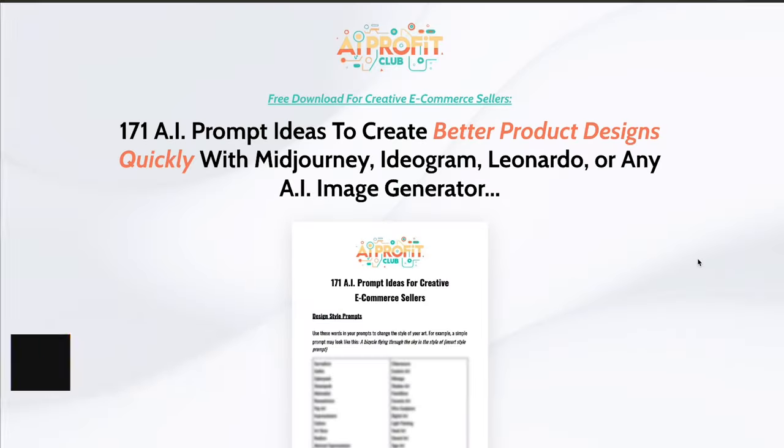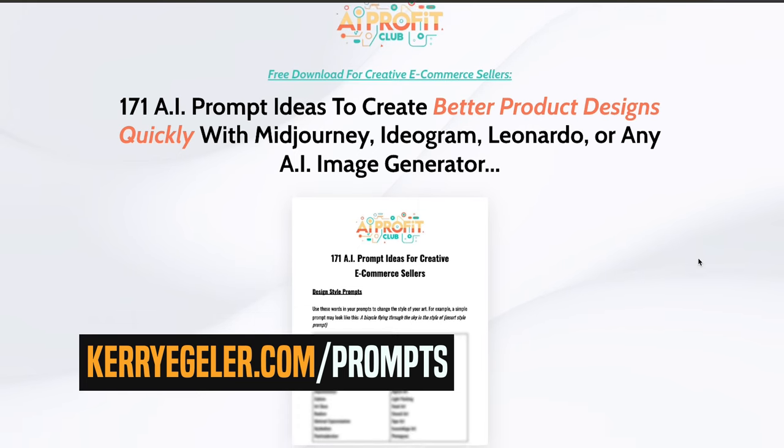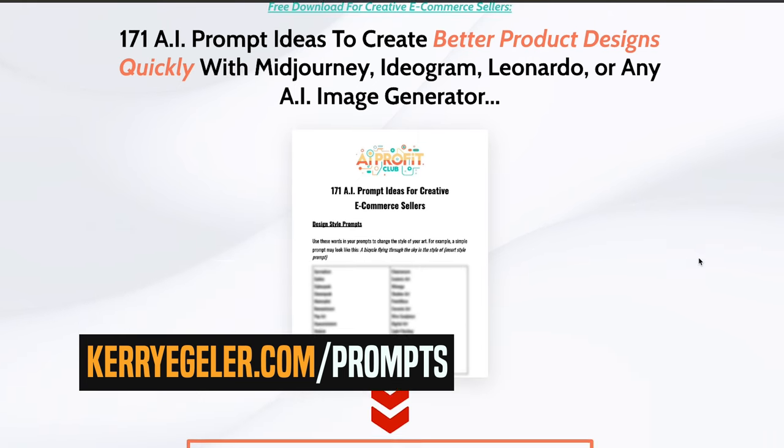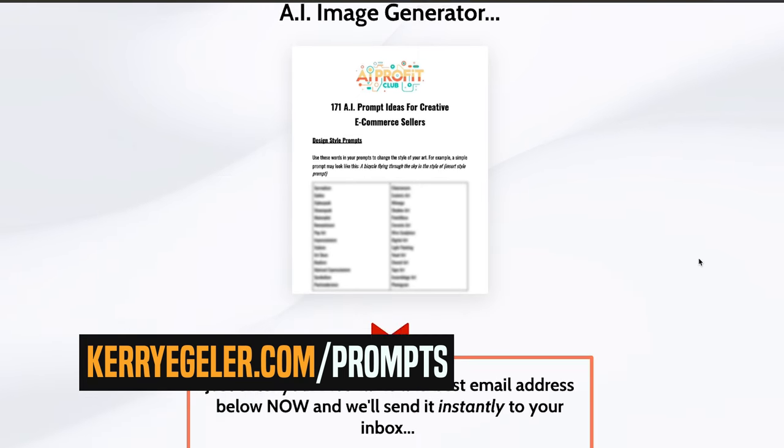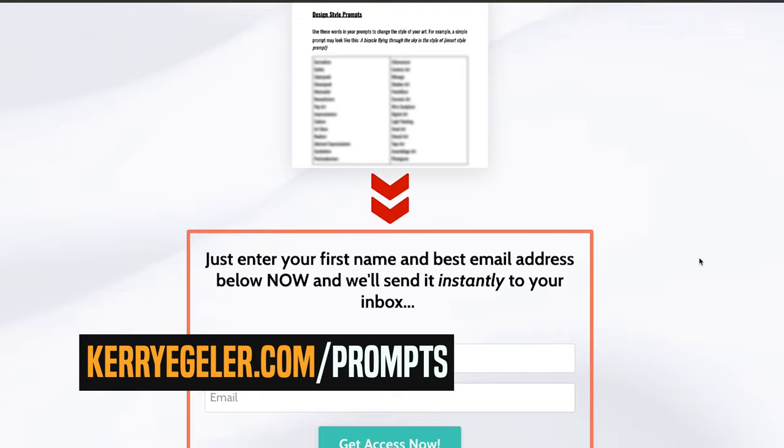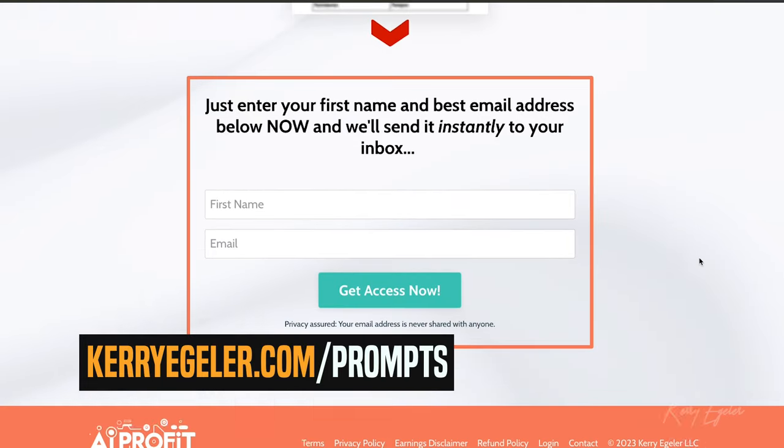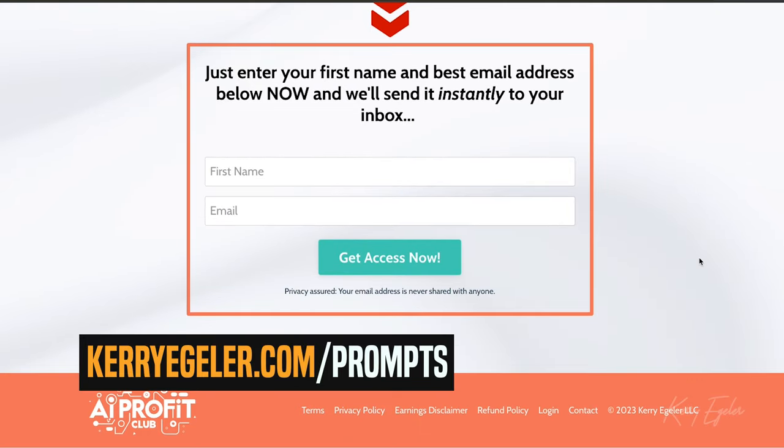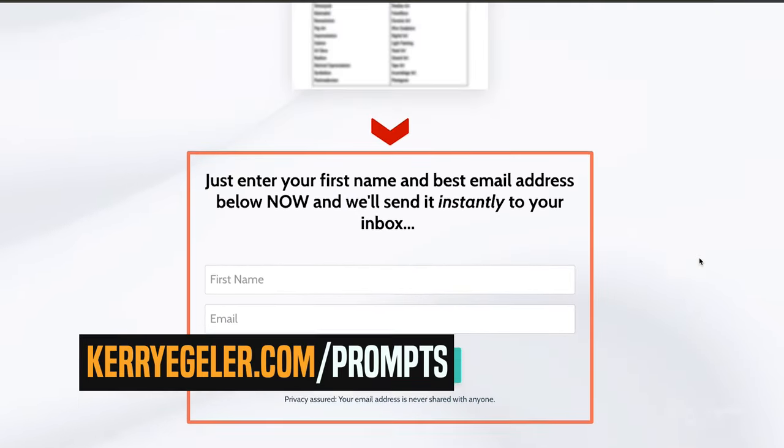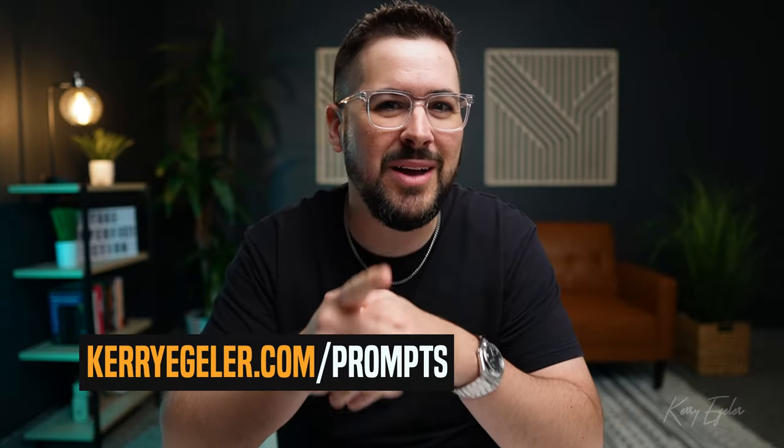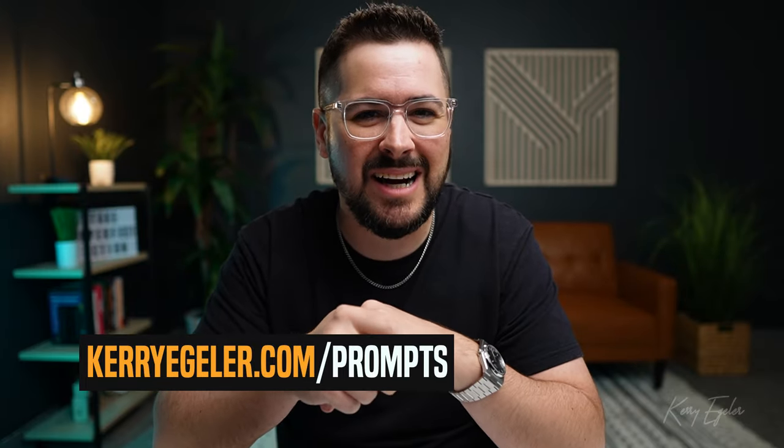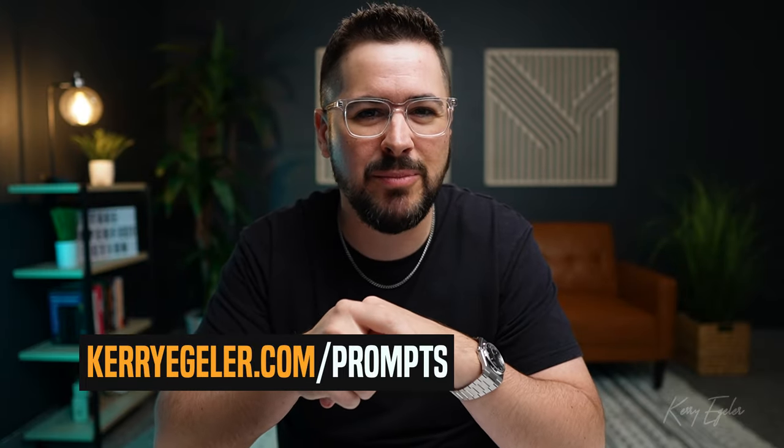Hey, by the way, did you know I have a free PDF style guide that gives you 171 different words and styles that you can use in your AI prompts to get better art generations. If you want to download it completely free, just go over to kerryegler.com slash prompts. Again, it'll give you 171 different words and different styles that you can put into your AI art generation tools like Ideogram to get just better overall art. So go download that for free at kerryegler.com slash prompts.